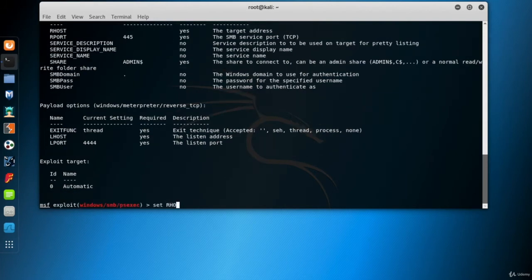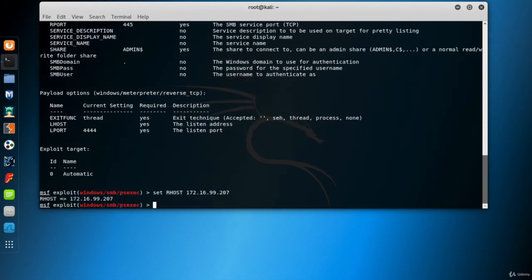Set RHOST as my Windows XP VM 207 and LHOST as my Kali 222.